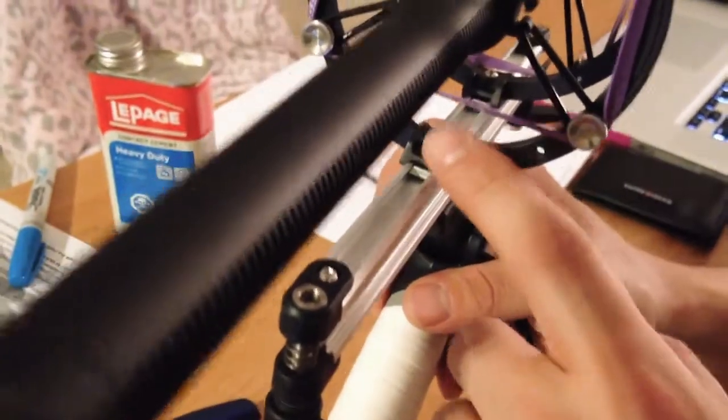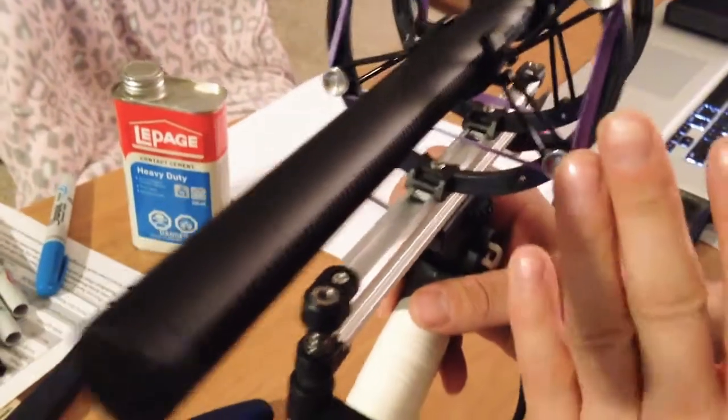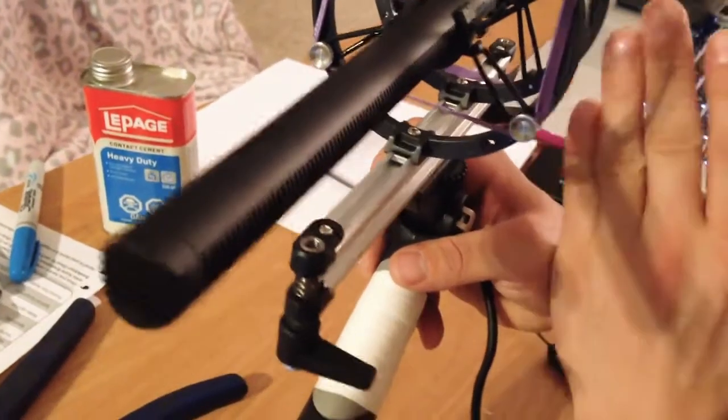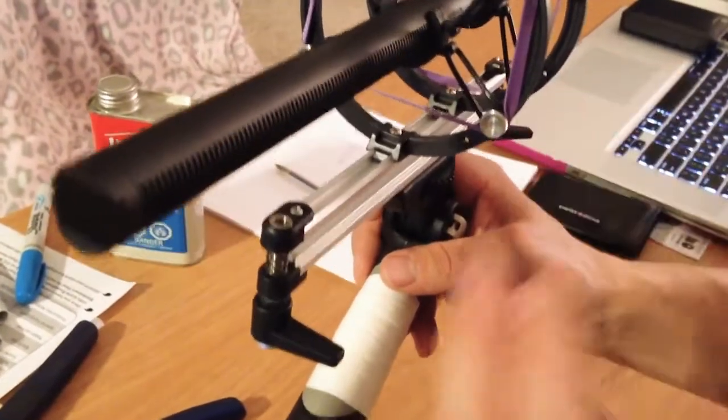Avoid using any kind of Loctite on these. I often adjust these depending on the microphone I'm using and you need to be able to loosen them when need be.